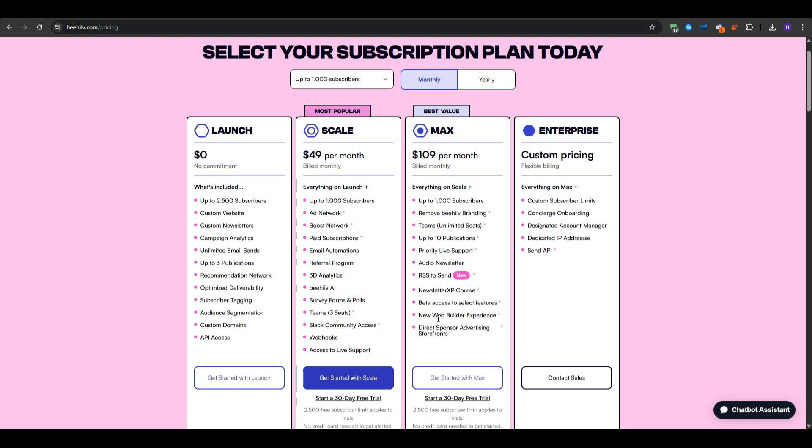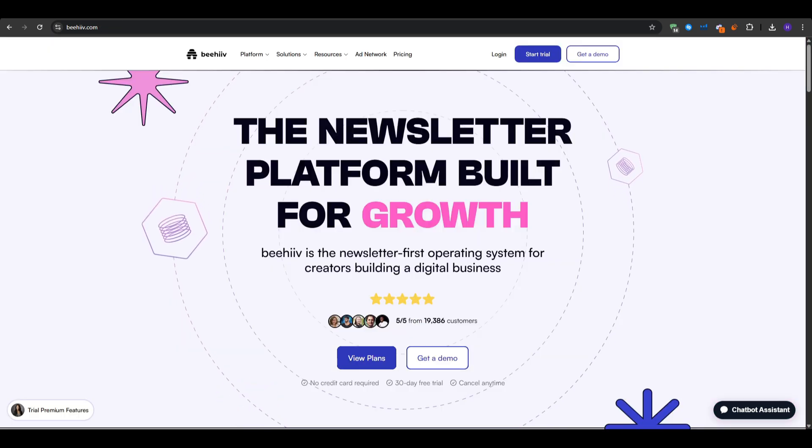The max plan at $109 per month would allow you to fully remove Beehive branding so you could have your own newsletter design, unlimited seats onto your team, up to 10 publications. You also get priority life support in case anything goes wrong. So of course you can start completely free with the free plan and then scale up as you gain more subscribers.